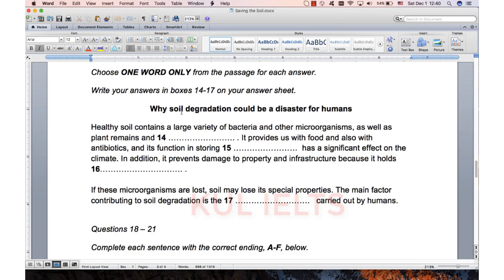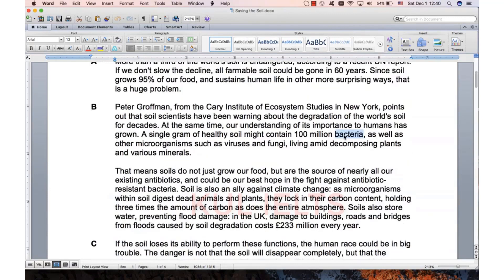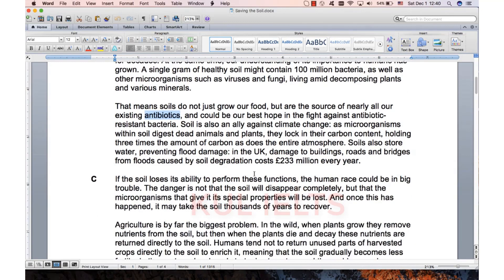Let's see what we can find. The title is 'Why soil degradation could be a disaster for humans'. So what do we want? Bacteria, microorganisms, antibiotics, infrastructure, microorganisms. Just go and scan. Bacteria is there, microorganisms is there, antibiotics is there. I don't see infrastructure, but I do see buildings, roads and bridges, which is infrastructure.